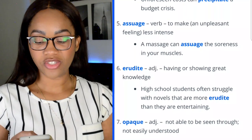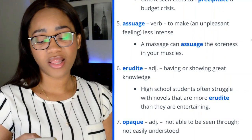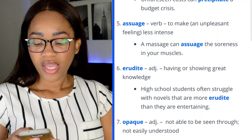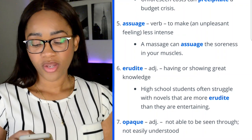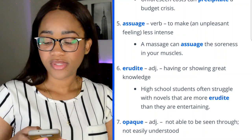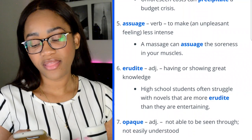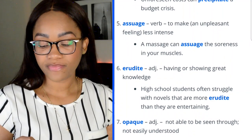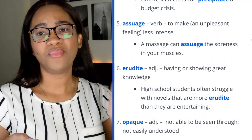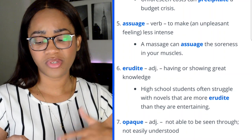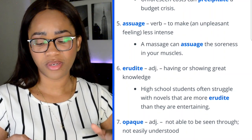Word 6: erudite — adjective meaning having or showing great knowledge. 'High school students often struggle with novels that are more erudite than they are entertaining.' I mean, we all want to be entertained, so we're obviously going to have a little bit of a struggle.